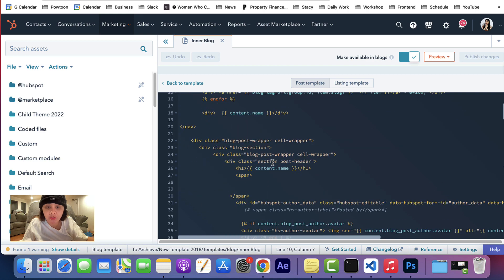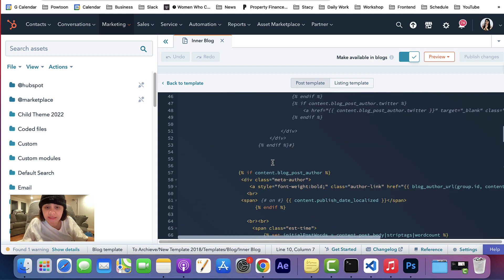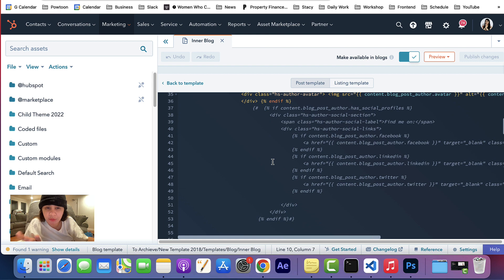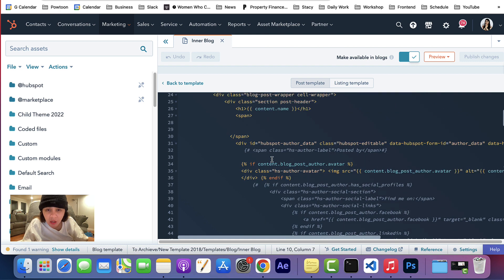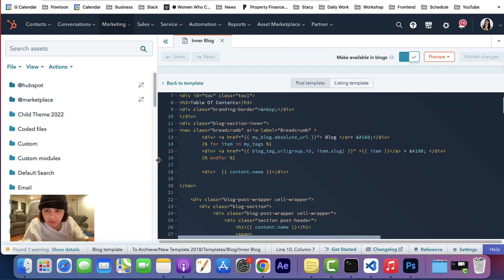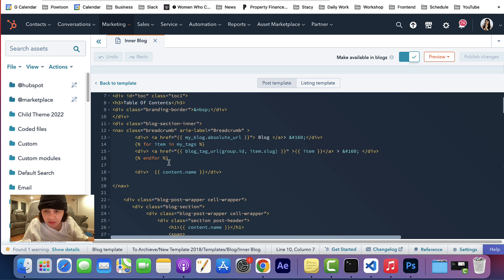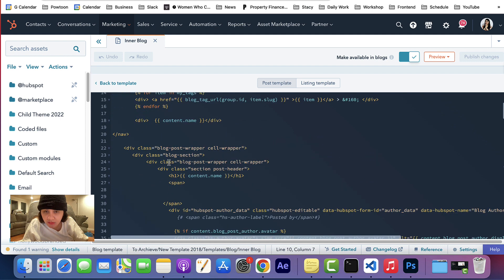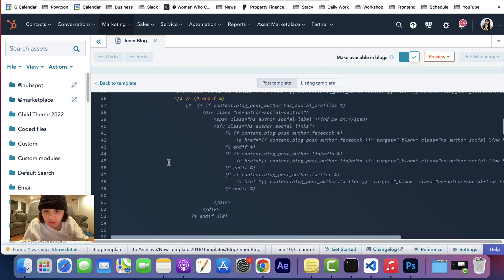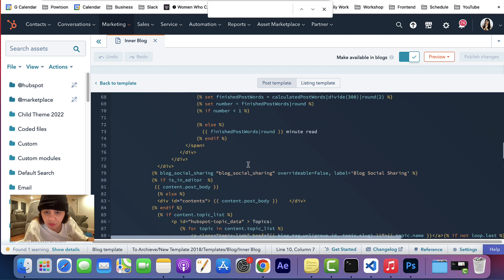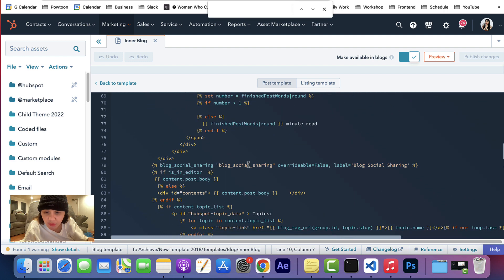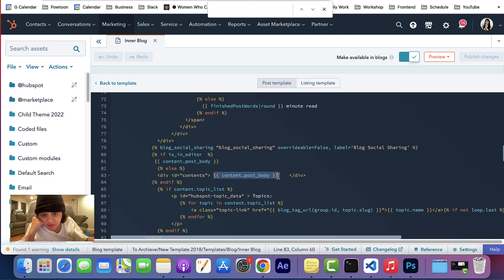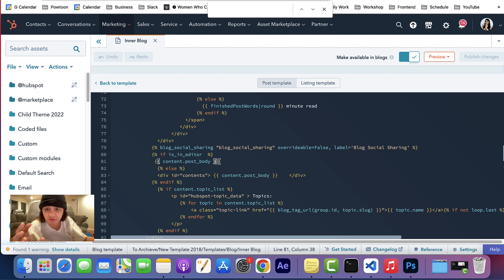Once you've already added the script, don't forget as well to put in a div inside the blog post HubL. In here, scroll down, maximize the editor. There is a blog content post—this is the HubL that calls the body of the blog.